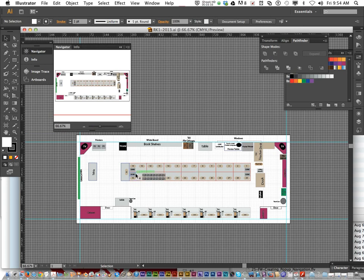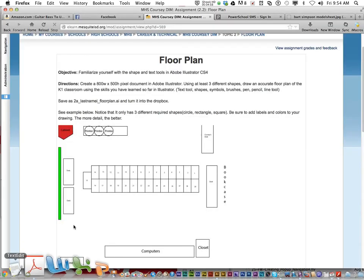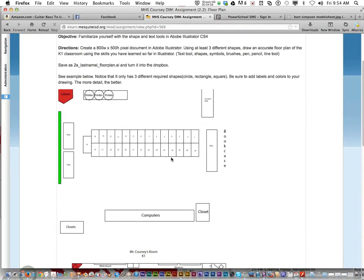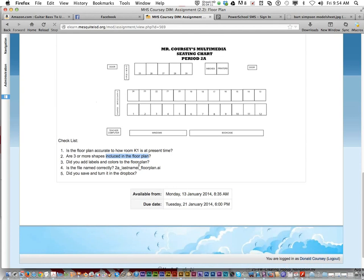See what you can do. Practice what you learn. See if you can learn a few more tricks. Be sure to use labels in three or more different shapes. And that is the floor plan assignment. Be sure you save it correctly and turn it in the drop box when you're done.